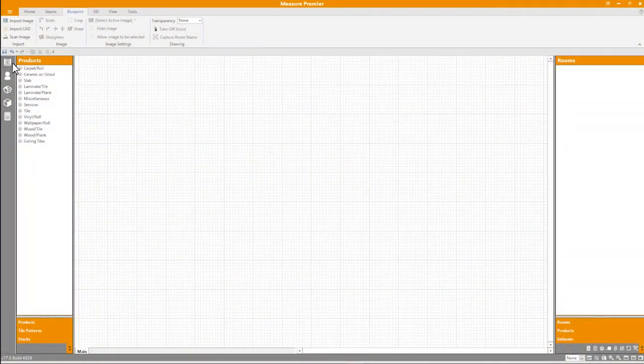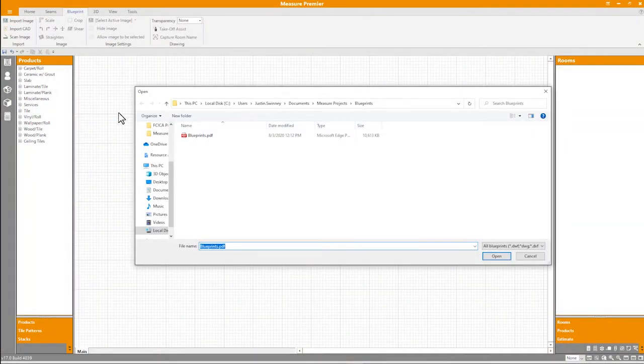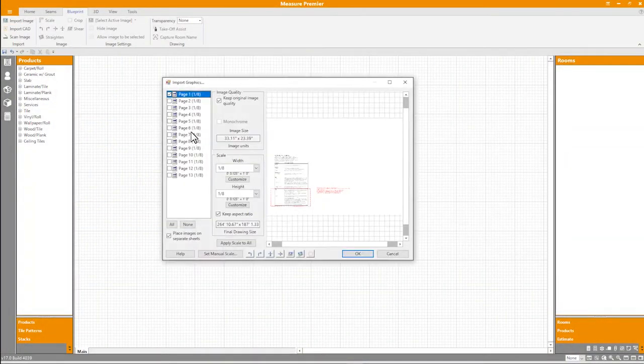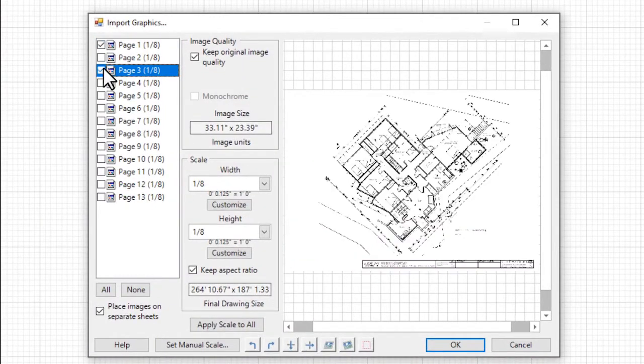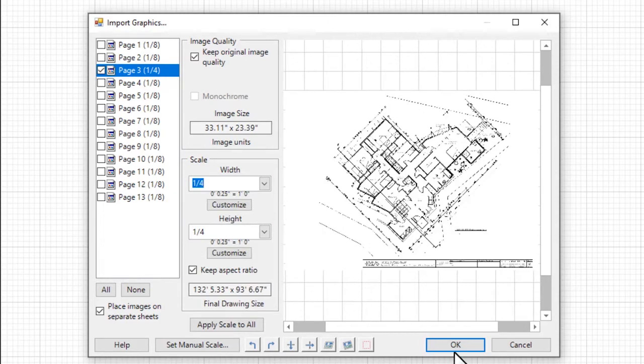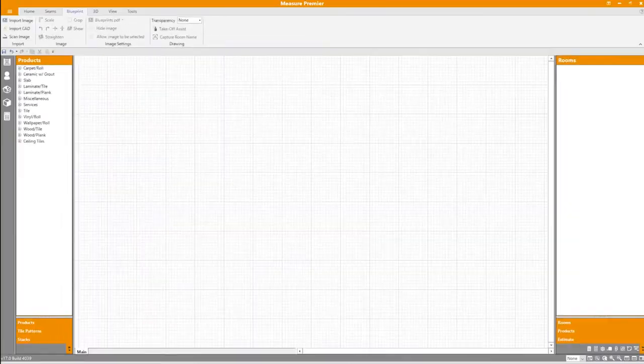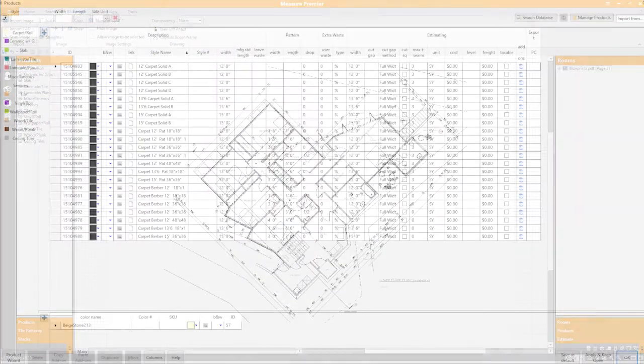If digital blueprints have been provided, begin by importing them and preparing them for the takeoff. Measure uses an intuitive interface that allows you to preview individual pages, select just the ones you want, and set their scale so that they can be traced accurately.